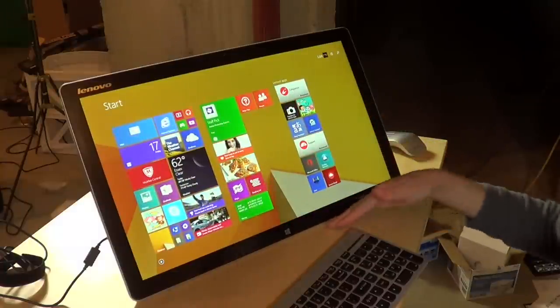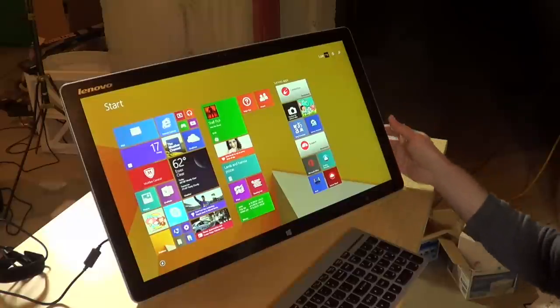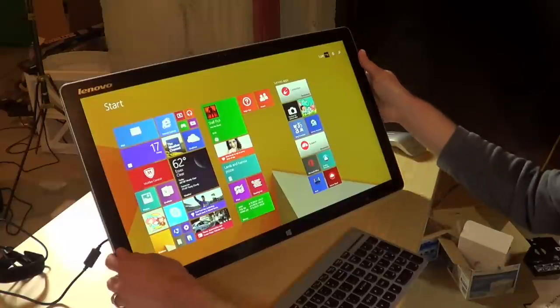It does sit very low on the desk, so if you are someone who has neck issues or something like that, this might be a little bit too low of an angle for you. So I think it's really kind of aimed at kids.